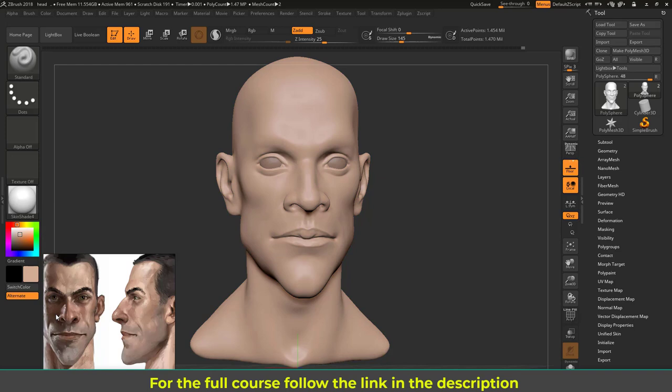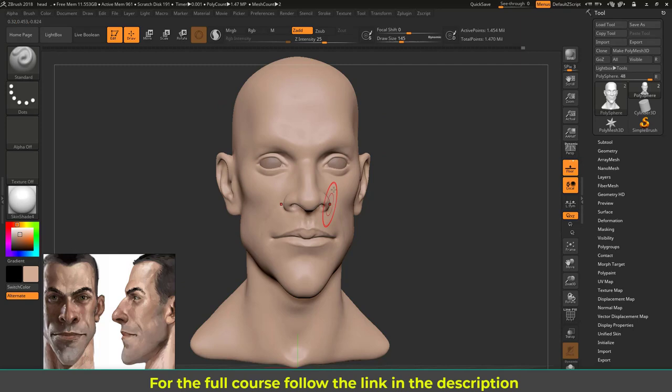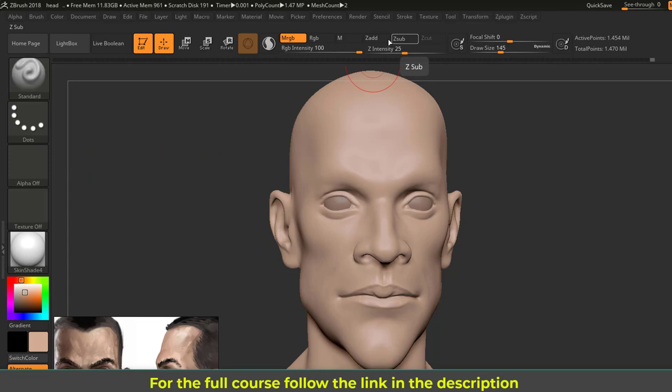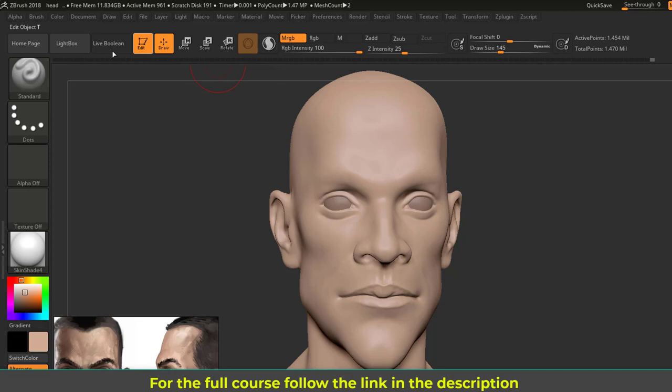Once you choose this color and material, I'm going to fill this material and color to the entire object. For that, I'm going to choose MRGB—M for material and RGB for color. Turn off any Zadd or Zsub. Make sure you're using the standard brush. I don't want any Zsub or Zadd while I'm painting or texturing, so just MRGB or RGB. In this case I'm choosing this because I want to paint the material.